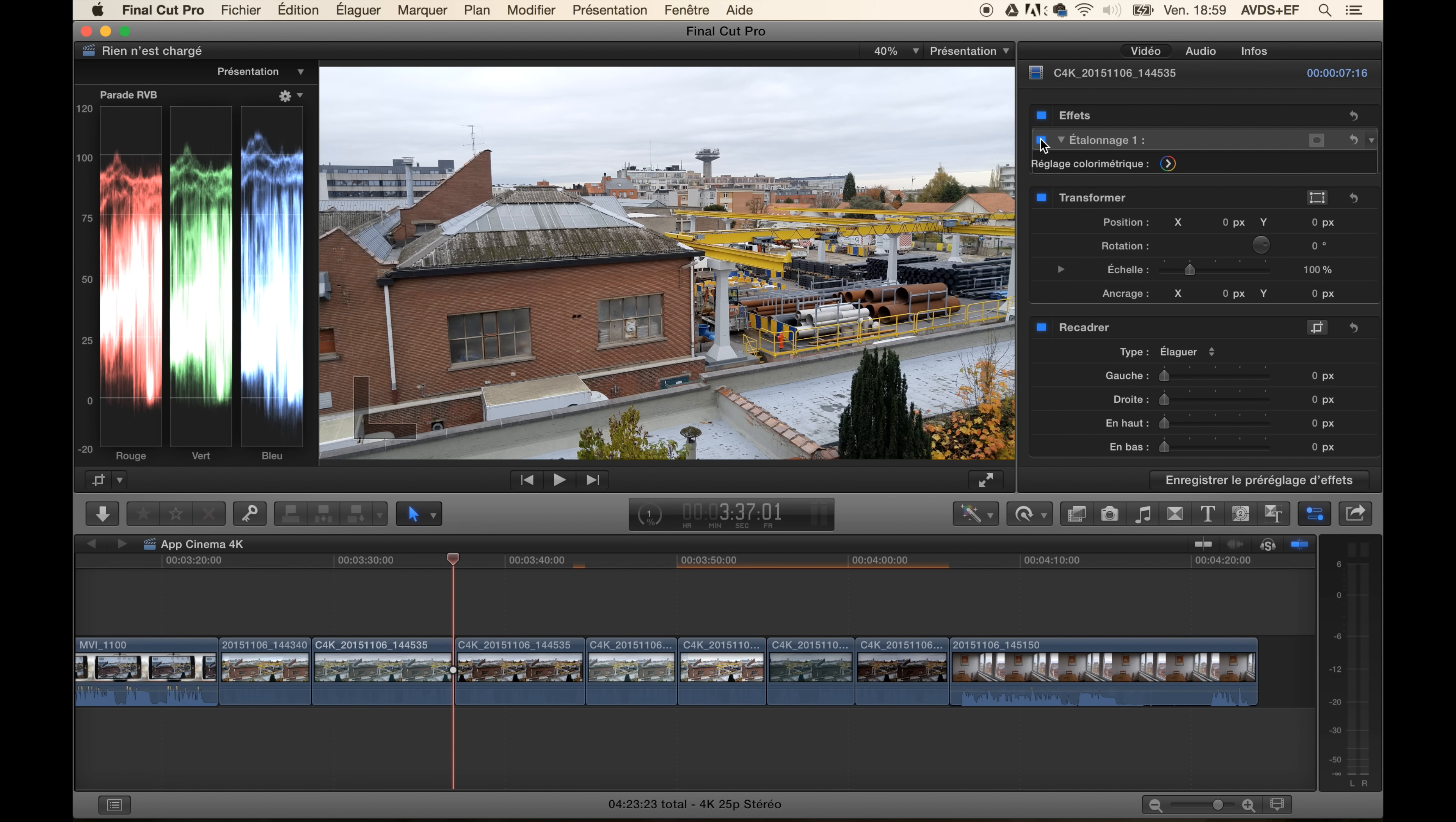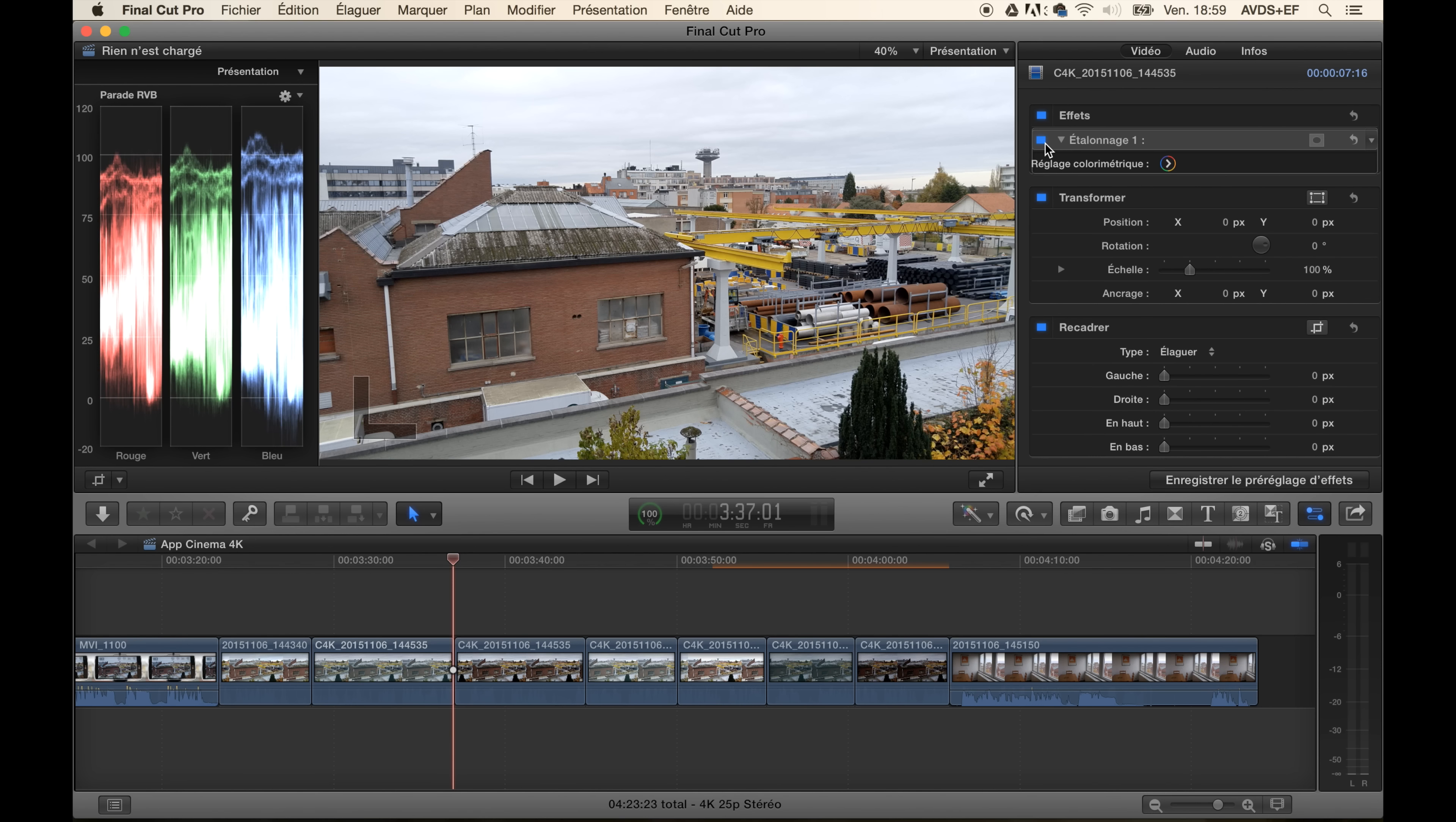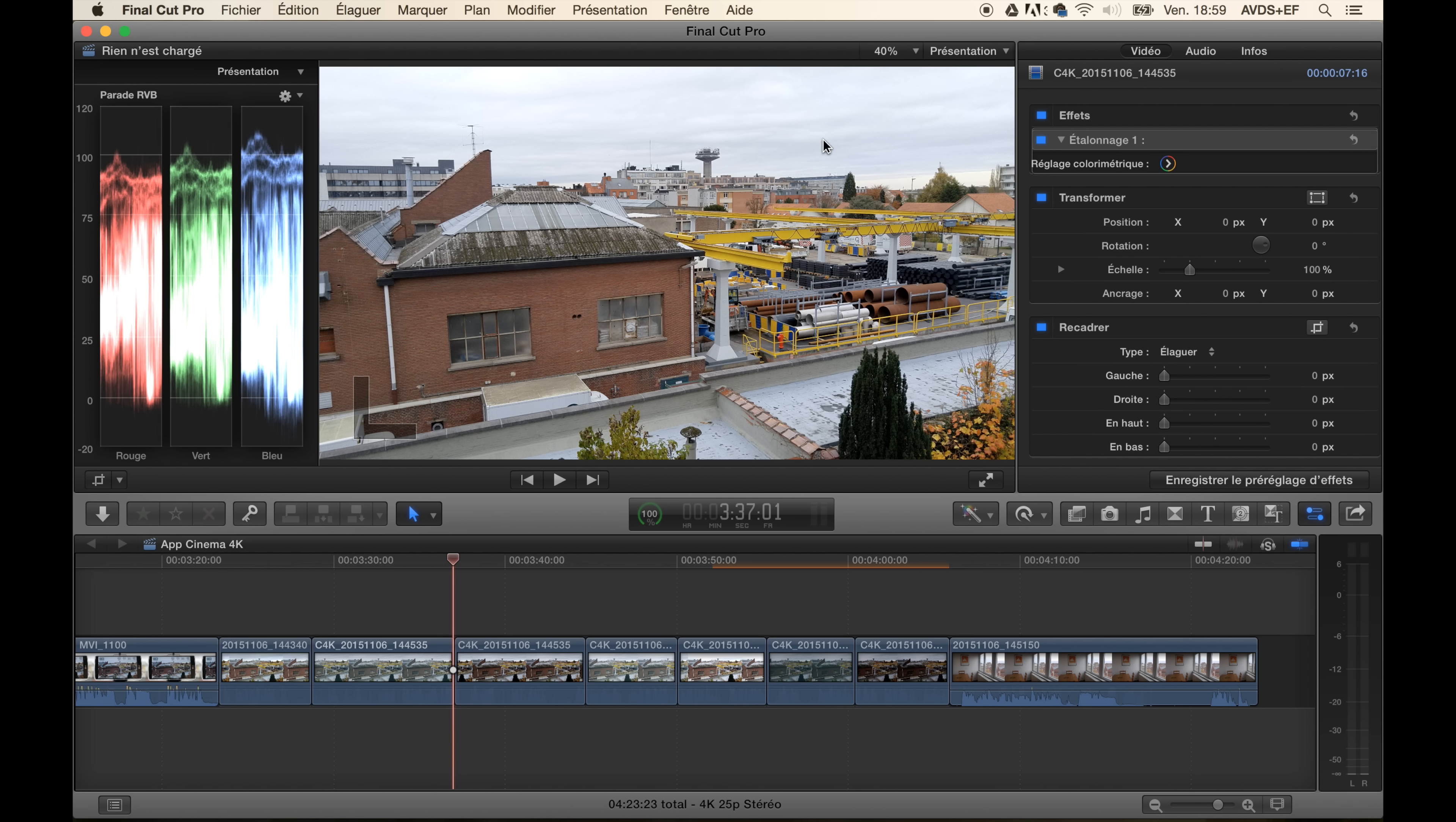Then we have the Cinema 4K shot in a regular profile, not in a flat. So yeah, as you see, it's really nice. We have details everywhere. It's looking good. So here we are.